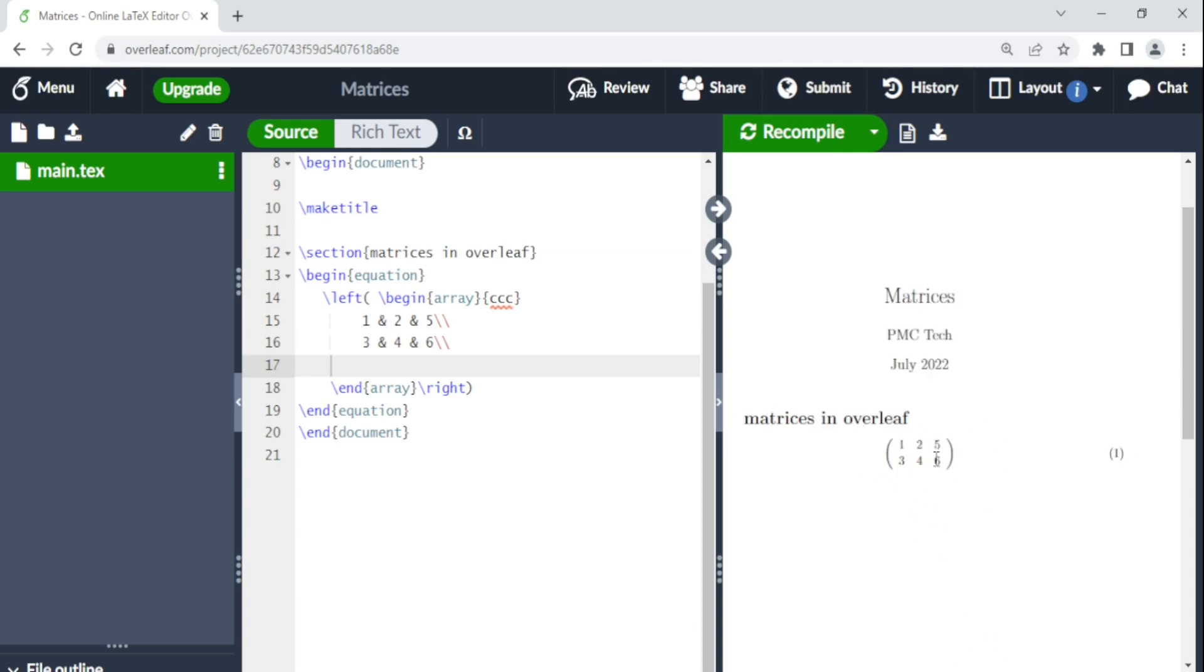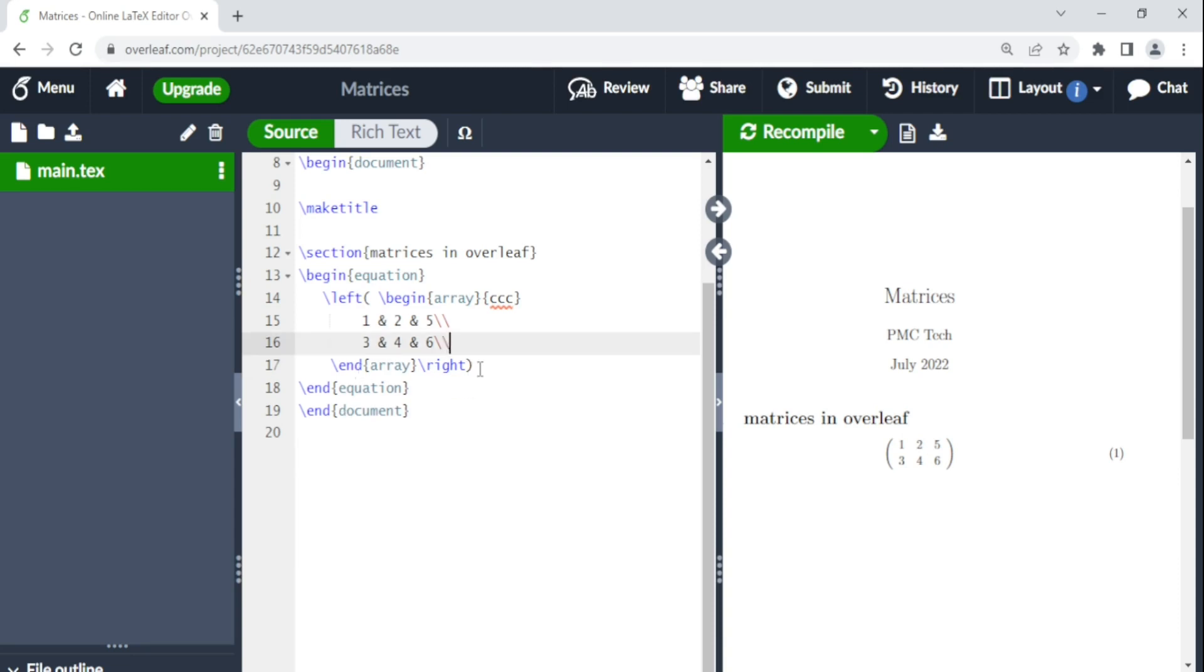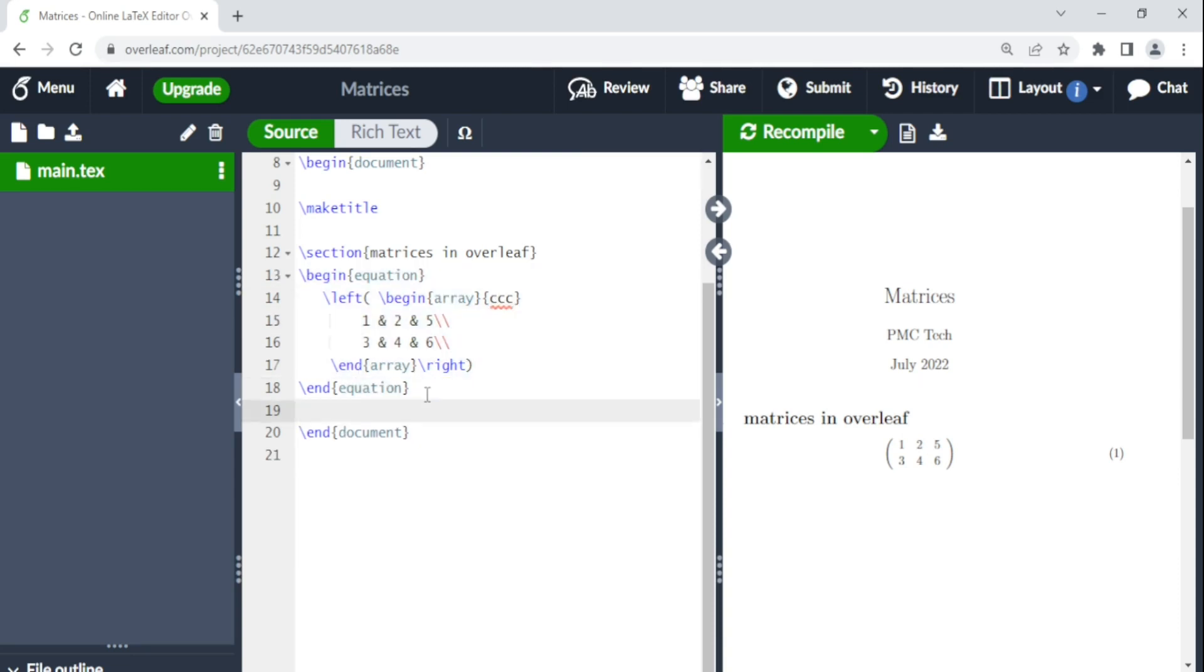So now if we want to change these brackets, let's say we want to put square brackets or any other brackets. Let's just copy this same equation. Come here and paste.